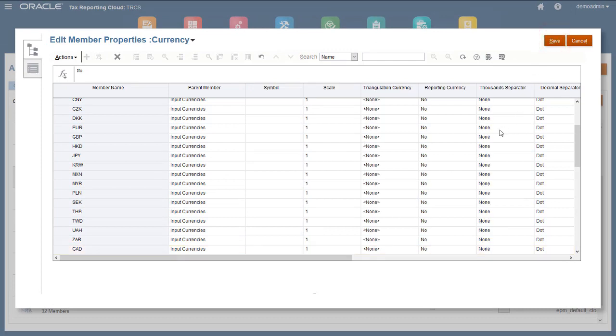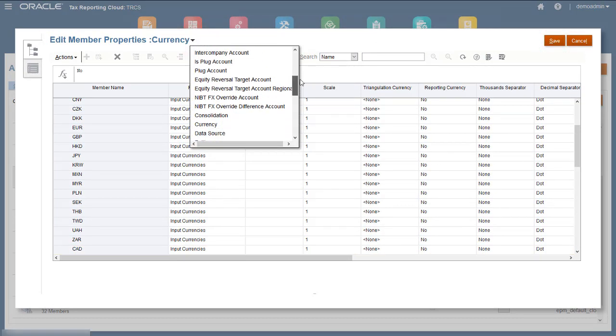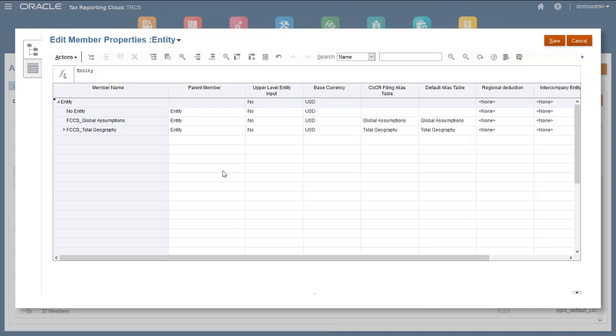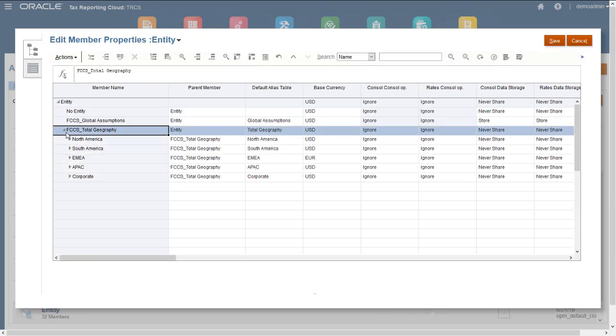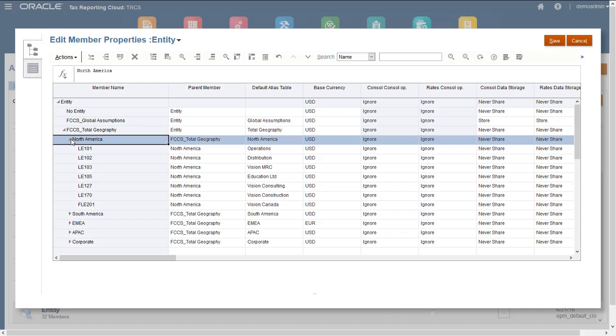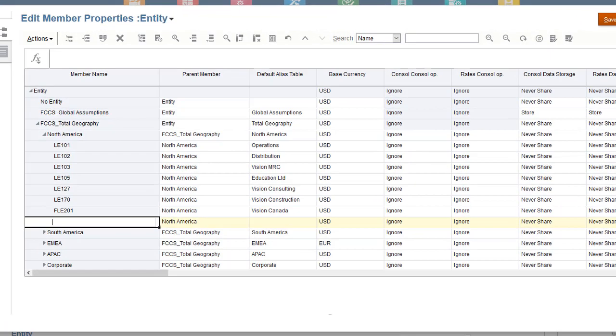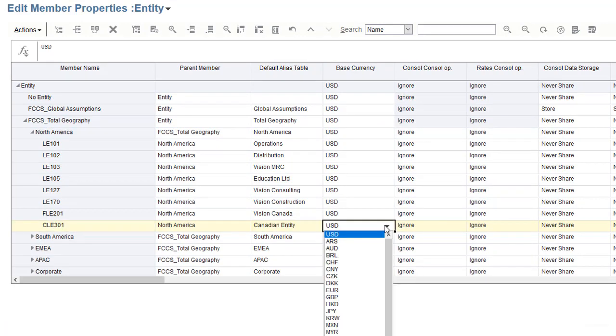Now I'll add the new entity as a child of North America. The application comes with the FCCS total geography member, and if you are using Financial Consolidation and Close Cloud, the same structure is replicated here. I'll enter the name, alias, and base currency for the entity. You only enter a base currency in multi-currency applications.